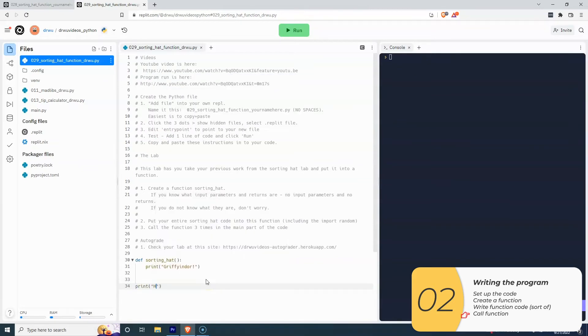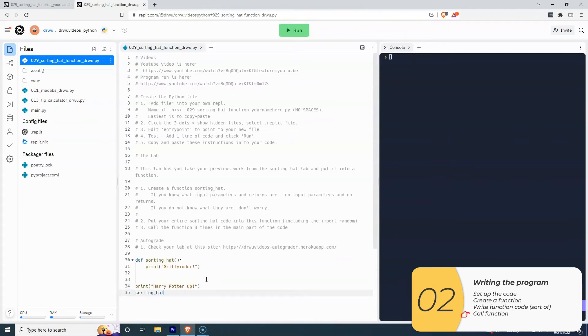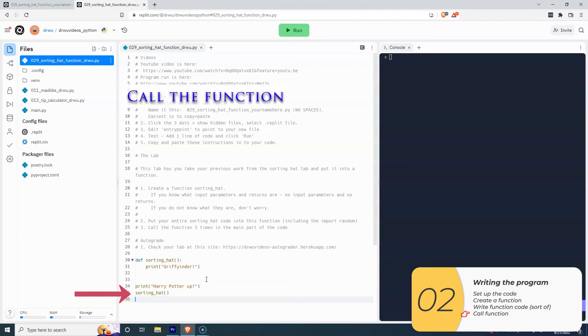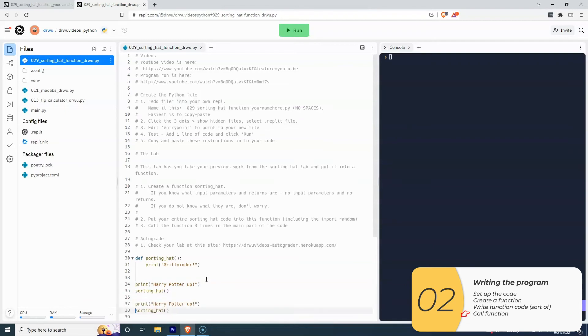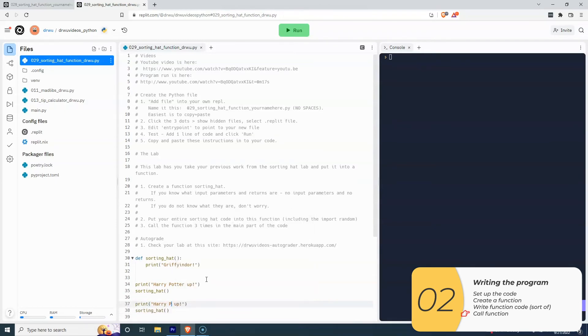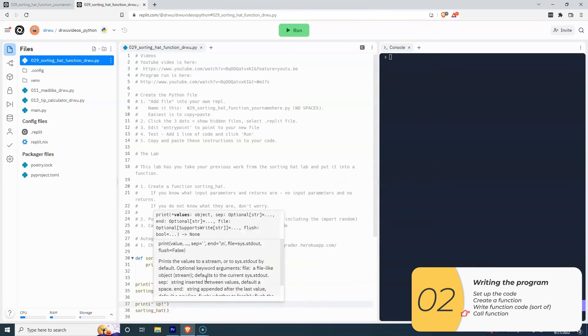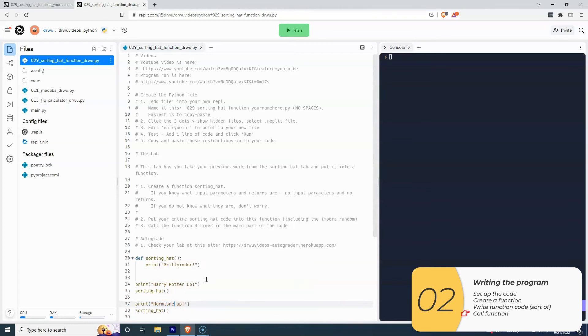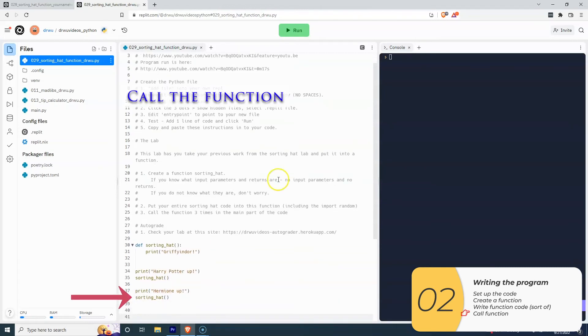So now it says to call the function three times in the main part of my code. I'm going to write a kind of filler line here about Harry Potter. And then I'll call the function right here, sorting hat, parentheses. Then I'll write something about Hermione. It's not important exactly what I write. And I'll write another sorting hat. I'll call the function one more time.